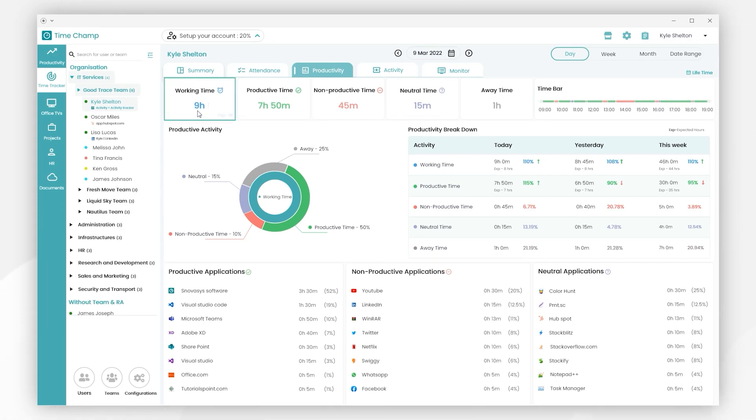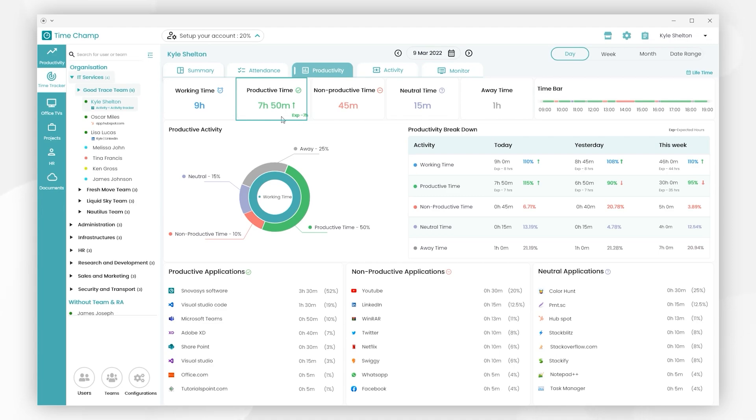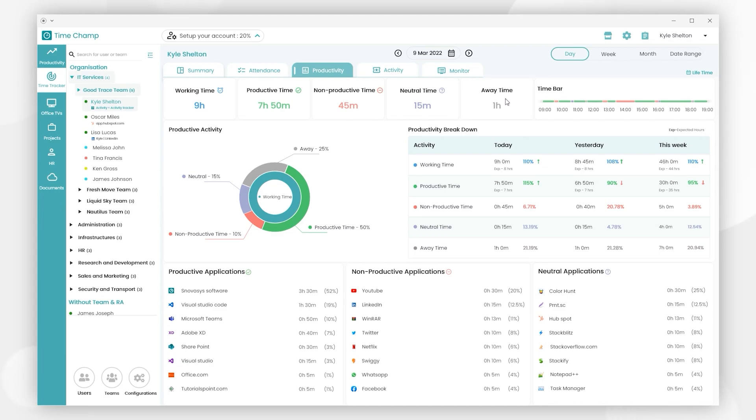Here we can examine the user's total working time and the expected time. Then there's the overall productive time and the estimated time needed. We also have non-productive time and overall neutral time, and overall away time of the user.